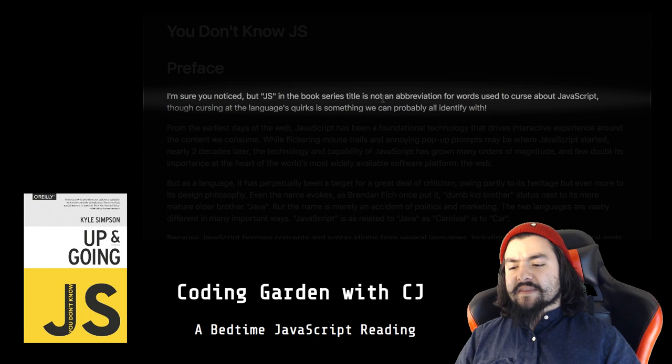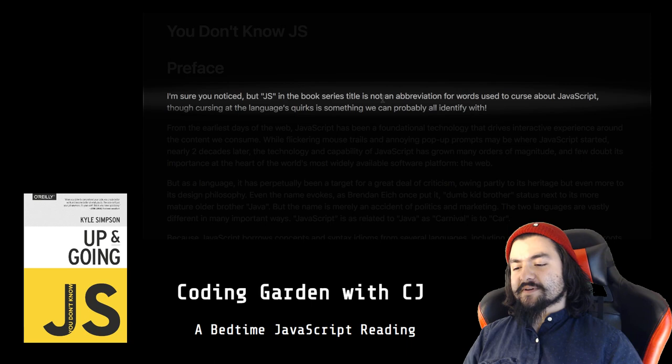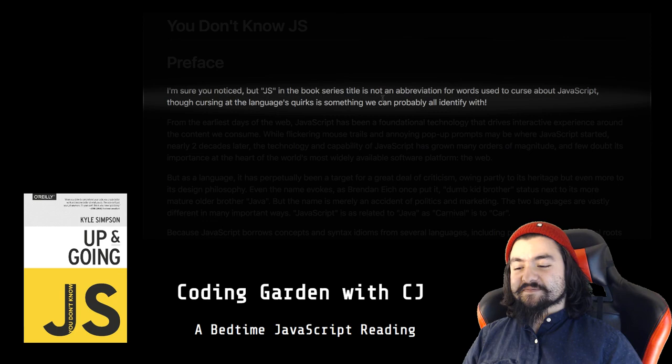I'm sure you noticed, but JS in the book series title is not an abbreviation for words used to curse about JavaScript, though cursing at the language's quirks is something we can probably all identify with.